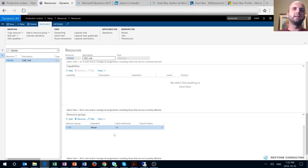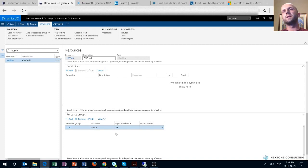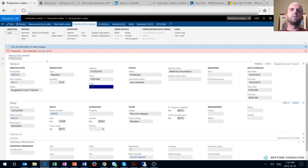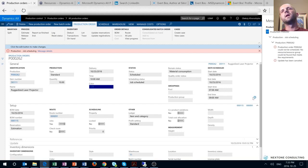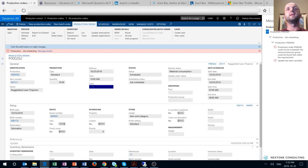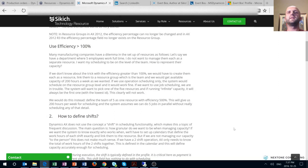One more thing to note: even though the resource group is not a mandatory field when setting up a brand new resource, it is still required in order to successfully use the job scheduling functionality on the production order. When the resource group is not specified on the resource, you will get an error when trying to run the job scheduling routine, which basically tells us that there is no resource group available to meet the requirements — even though the resources exist, they are missing the resource group.